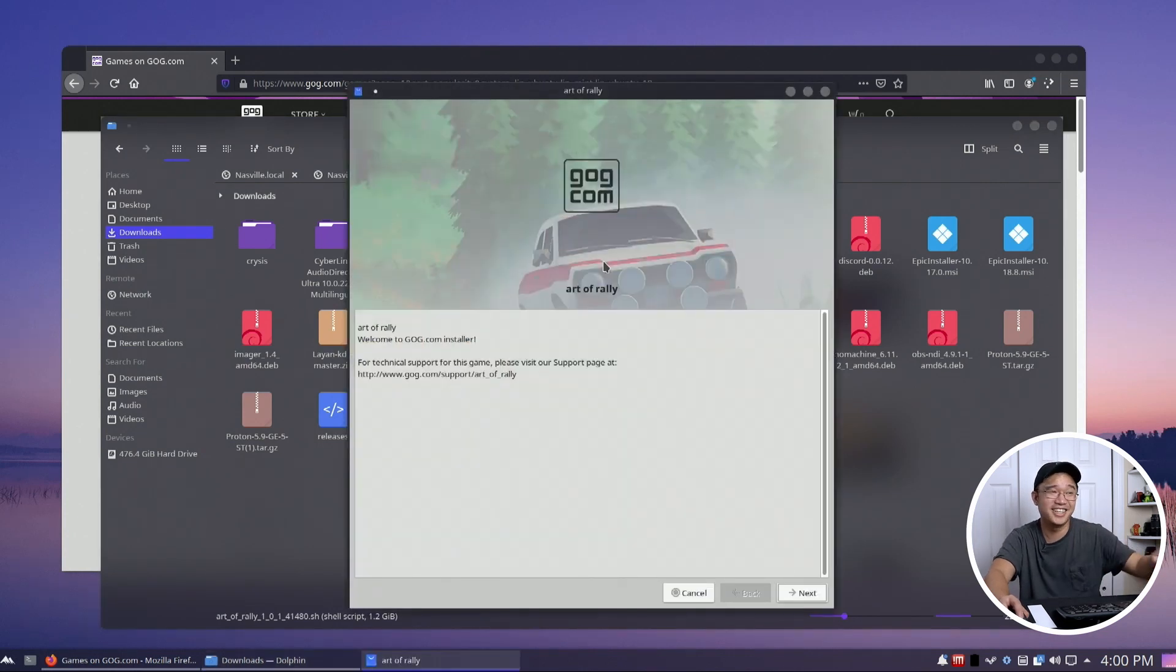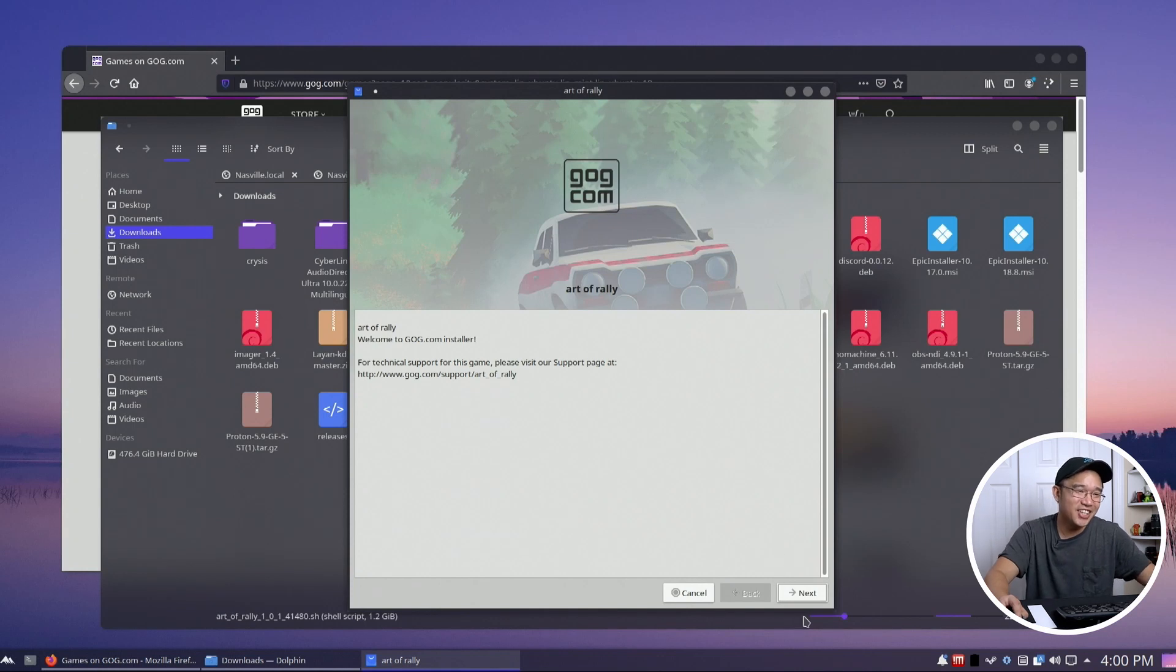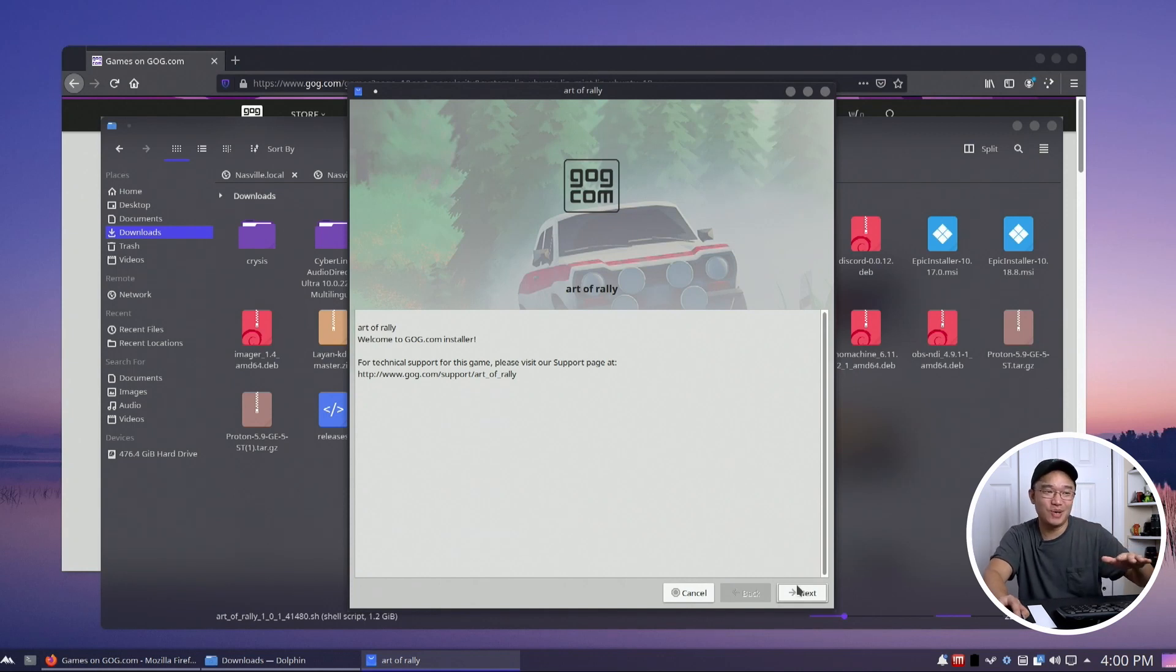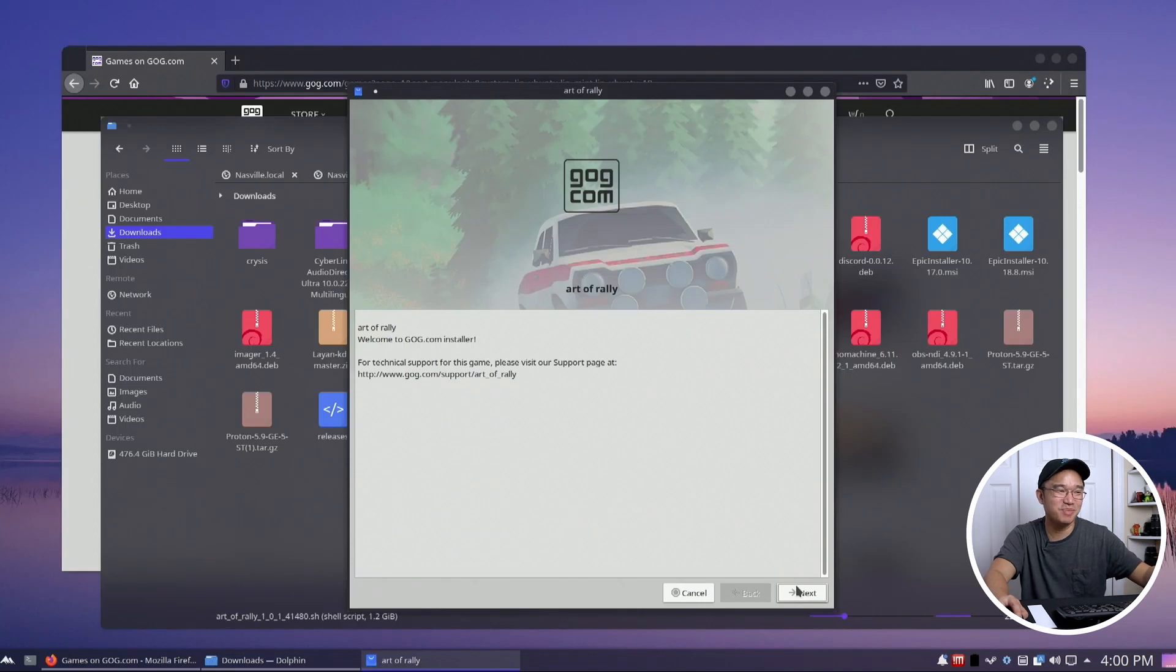I usually install it through the terminal and I don't even try it like this, but yeah it works without even having to go into terminal.